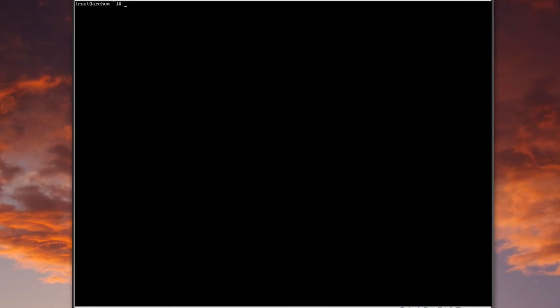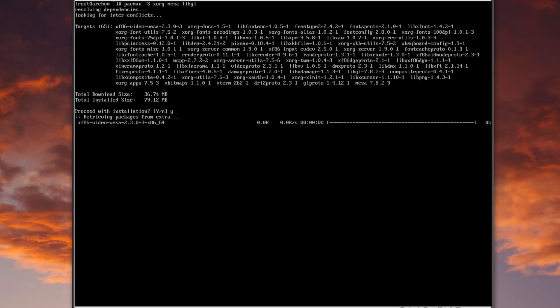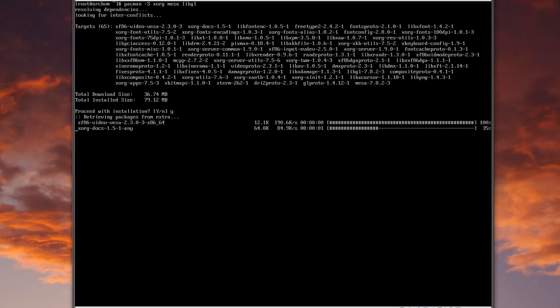Now the fun part — installing X, drivers, and getting ready for graphical stuff. Since we're on VirtualBox we don't need proprietary drivers, so: pacman -S xorg mesa libgl — we'll cross our fingers and hope that's enough. We're going to install a whole bunch of stuff there, so I'll pause and be right back.